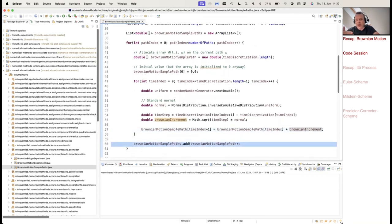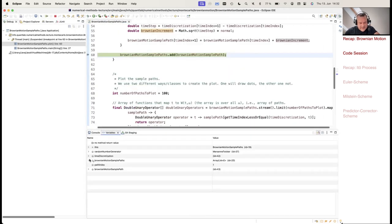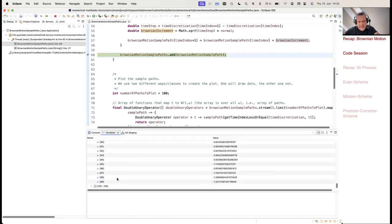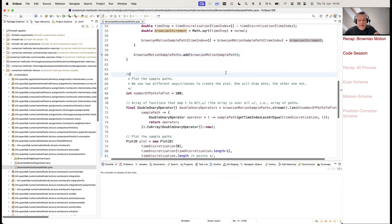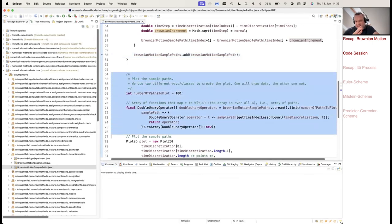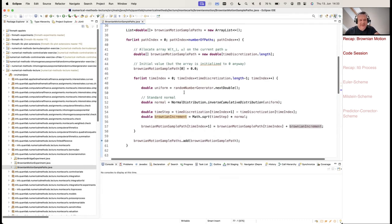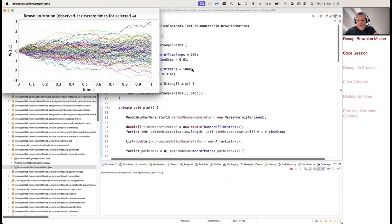The value of the Brownian motion at the next time is the previous value plus the Brownian increment — exactly what we described in the picture. After adding this to the list of sample paths, we have 100 time steps. Running this program gives our simulation of the Brownian motions — 1000 sample paths discretized in 100 time steps.